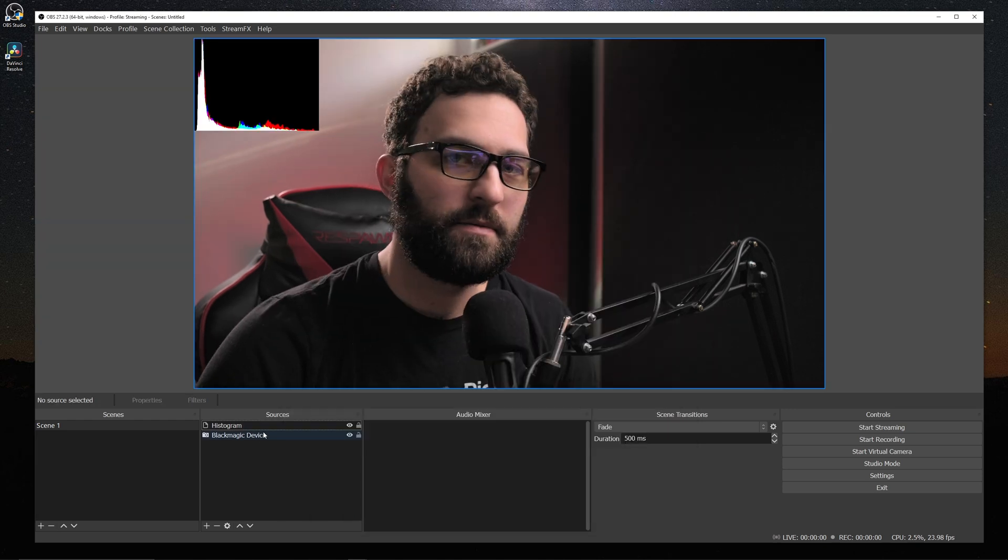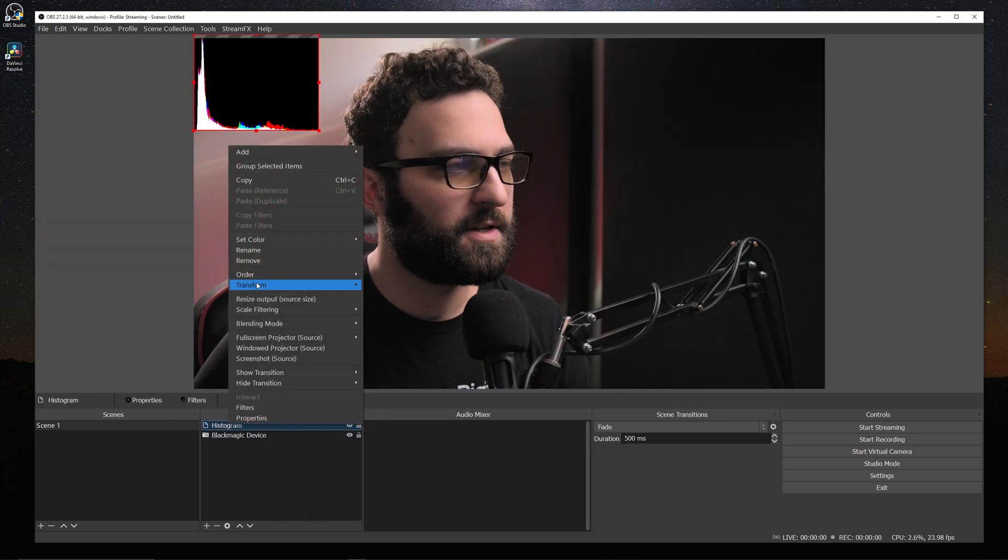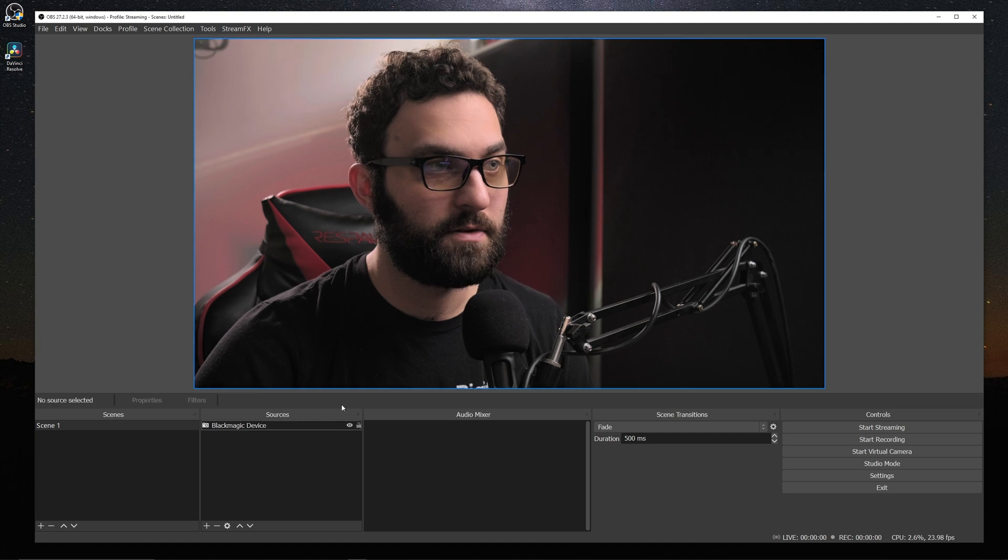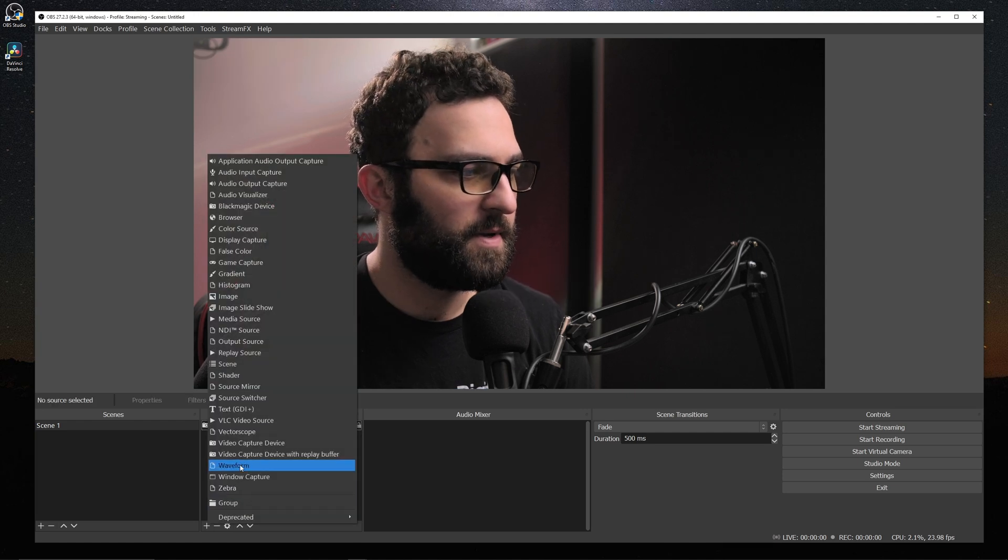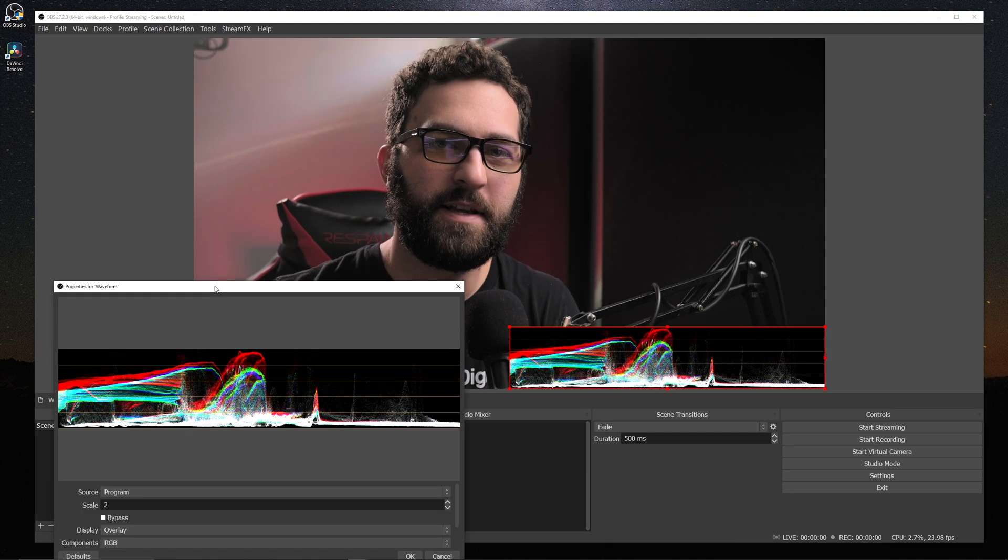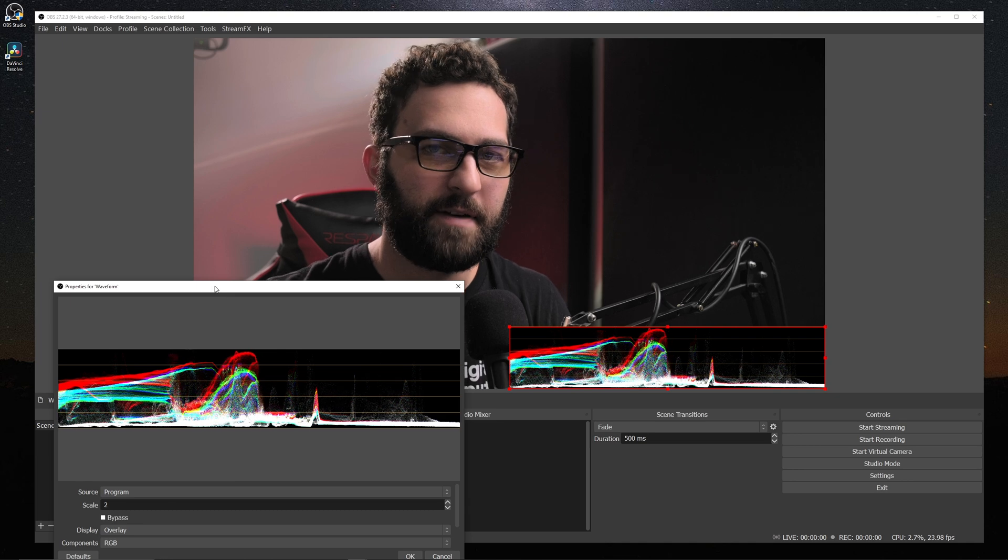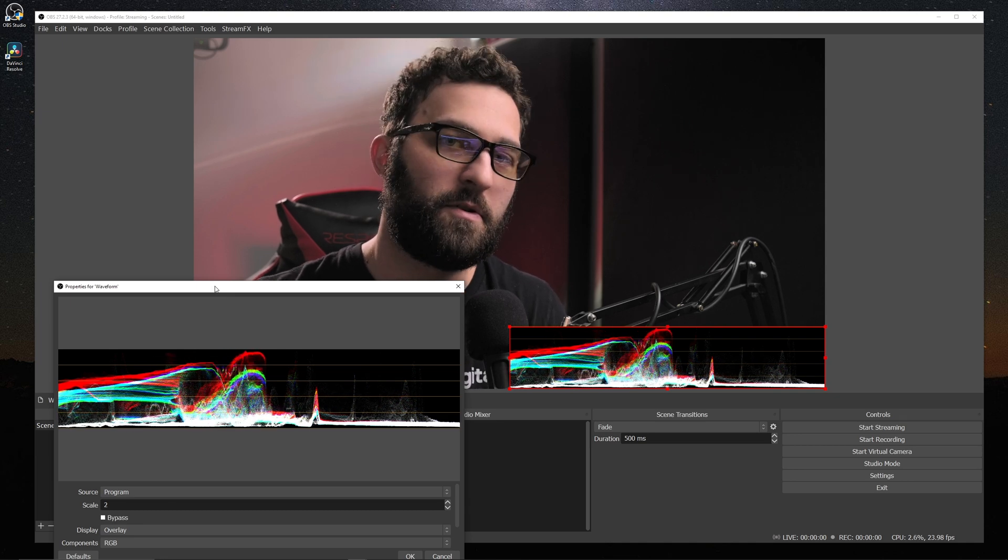Now, I don't really personally use histogram that much. So we're going to look at the one that I do use most often, and that's going to be the waveform. Now waveform is slightly different in how it reads exposure, but I find it to be easier to read and actually more useful.